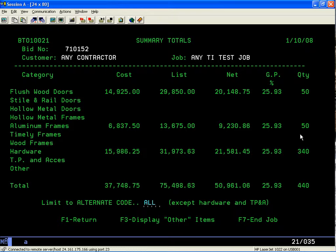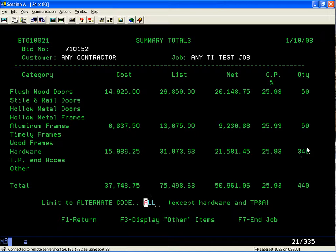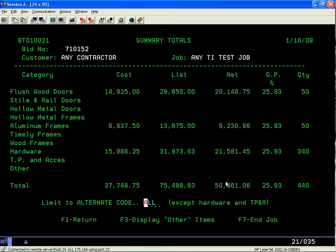We can see there are 50 wood doors at $14,925 cost at $20,000, 25% GP; aluminum frames at 25% GP; and the finished hardware showing 340 total items. You have the total cost, the total list price, and the total sell price. This is a fast and easy way to see what your bid is worth and what your percentages are.